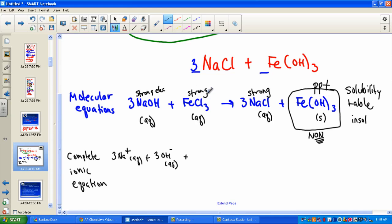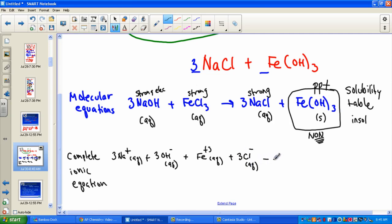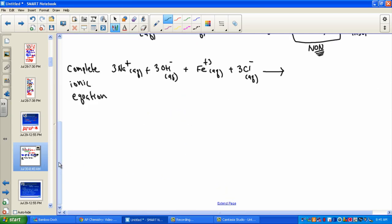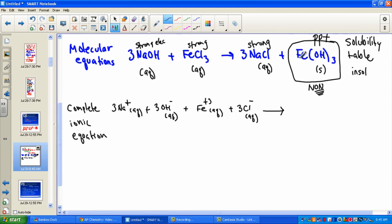Let's do the same with iron(III) chloride. It's a strong electrolyte, so it's in dissociated form. In solution, we'd have one aqueous ion of Fe3+ and three units of chloride ion aqueous. We've separated all ions from the reactant side. On the product side, Fe(OH)3 is a non-electrolyte — it stays together. But sodium chloride is a strong electrolyte, so it separates: three aqueous Na+ ions and three aqueous Cl− ions.